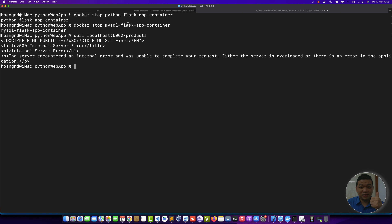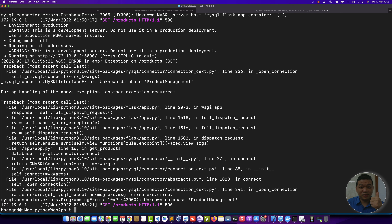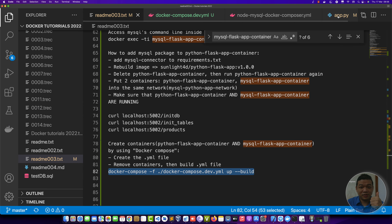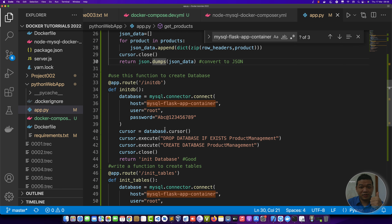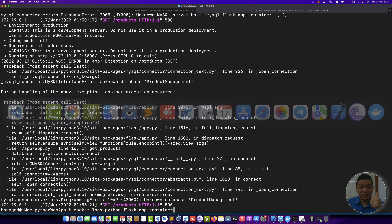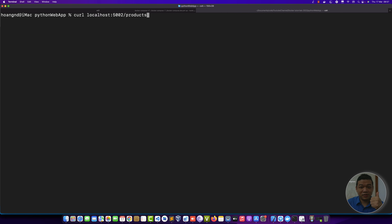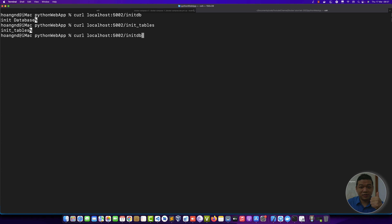Send a request again — still an internal server error. Let's check the logs with 'docker logs python'. The log shows: 'unknown database product_management'. You must specify the database by calling the init-db request or any db router. Run the init-db route again — you need the database, then you need the table. Run the init-db endpoint: database created successfully, then table created successfully. Then send a GET request to '/products' to get the product list.